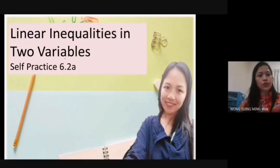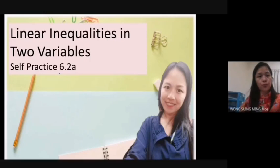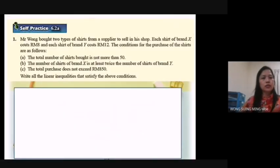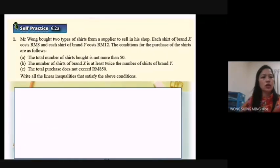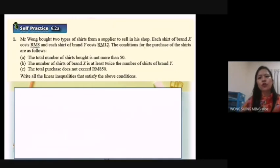We will discuss all the questions of Self-Practice 6.2. Question number one: Mr. Won bought two types of shirts from a supplier to sell in his shop. Each shirt of brand S costs RM8 and each shirt of brand Y costs RM12. The conditions for the purchase of the shirts are as follows.